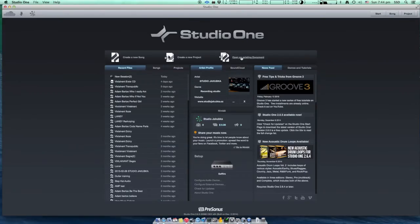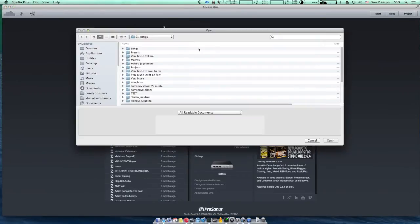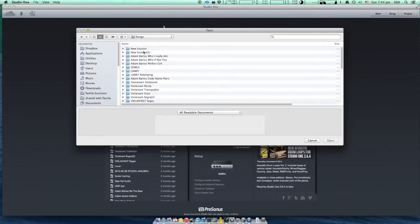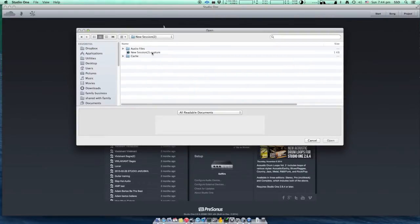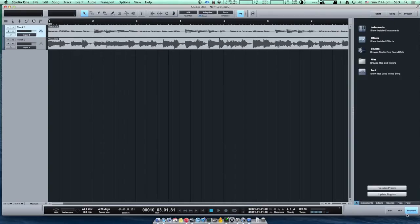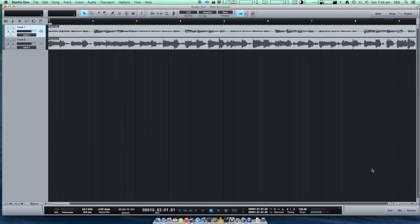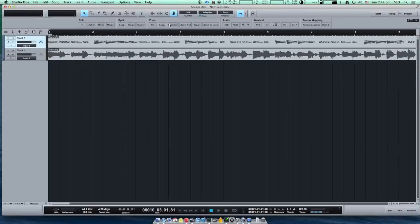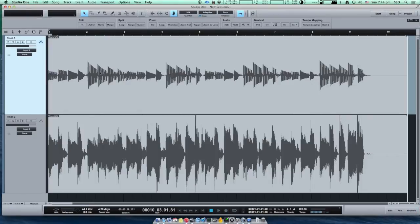Once we fire up Studio One, we open the existing project, and the Capture file can be read immediately by Studio One.